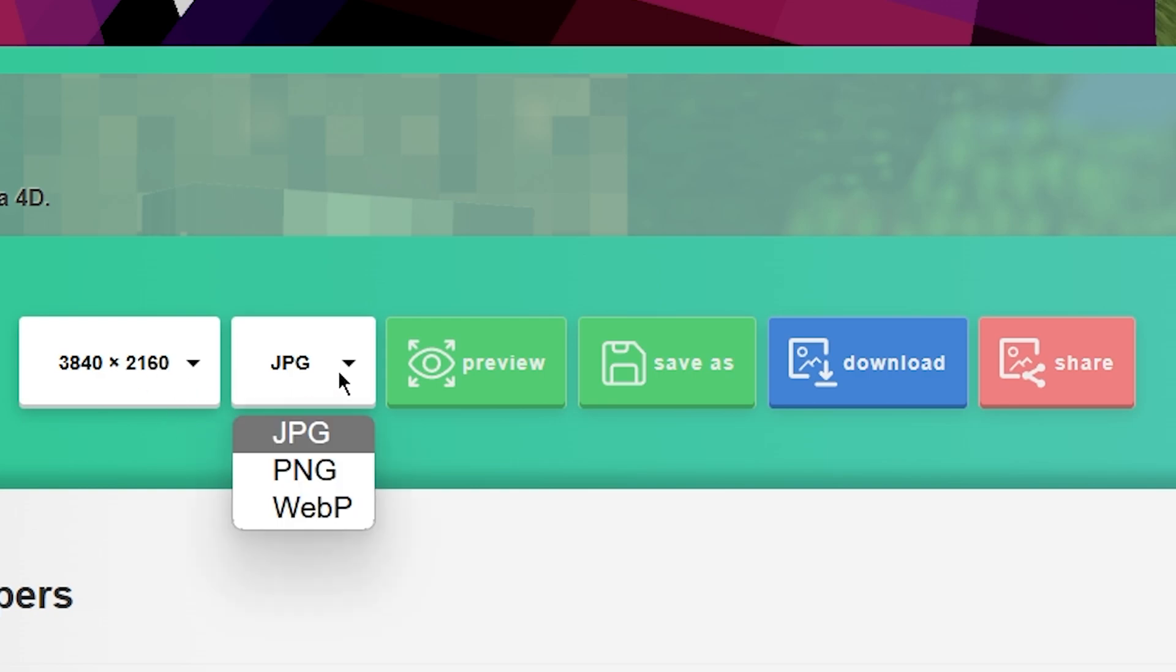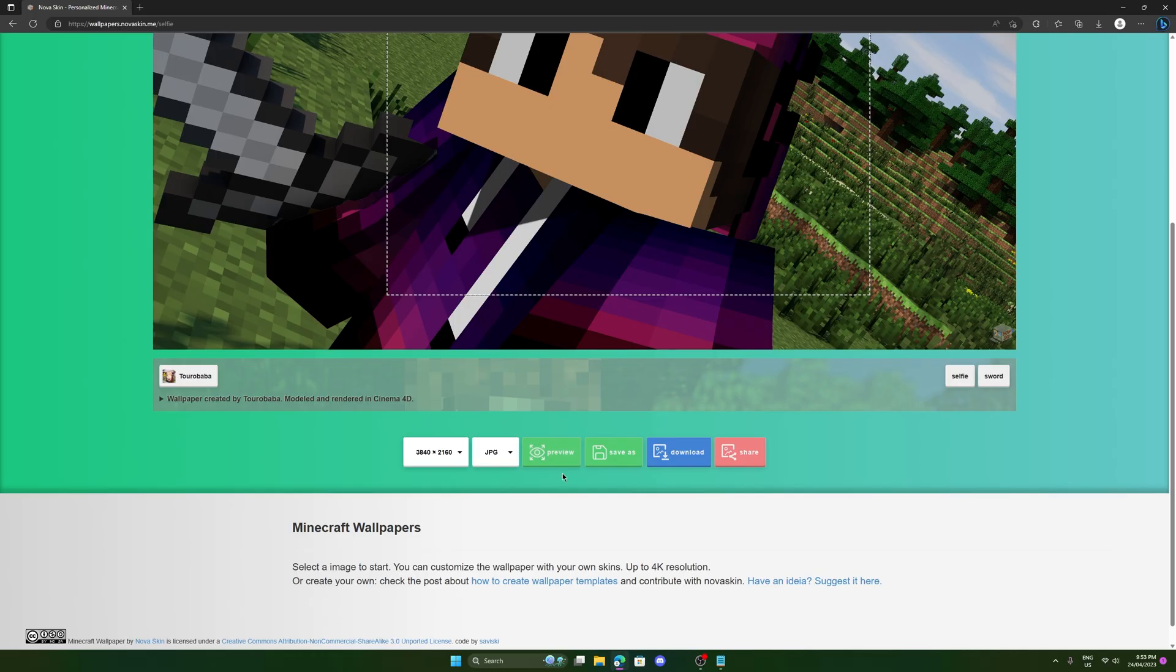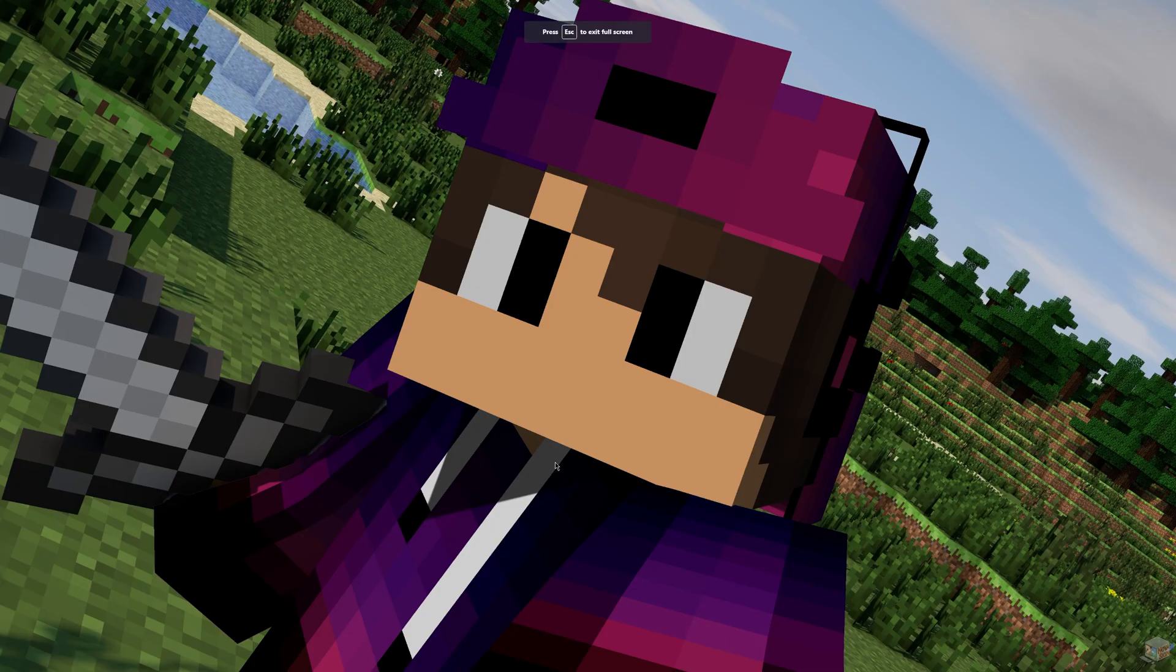And obviously we want the more pixels. So click on that. We can choose the file type, JPEG, PNG, or WebP. I'll just leave on JPEG for now. We can actually preview it if we want to see exactly what it looks like in full screen. Look how glorious it is.